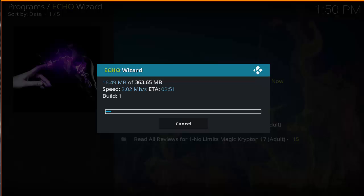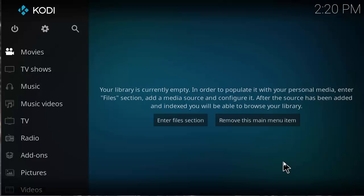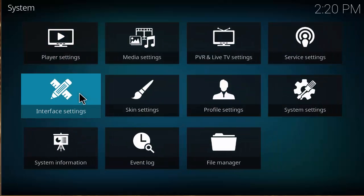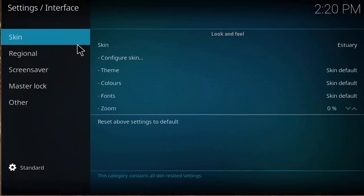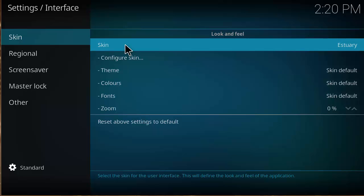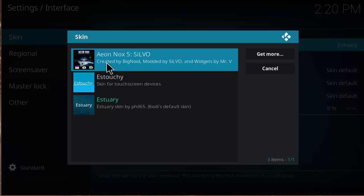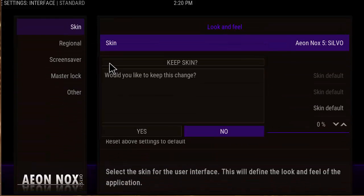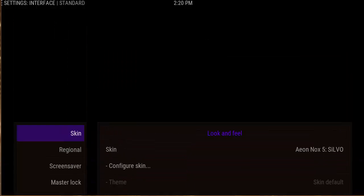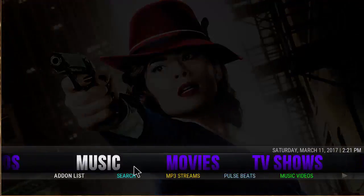After the first force restart, your Kodi will look the same — you basically just need to change your skin, which is very easy to do. Go to settings, click on interface settings, then click on skin. As you can see it says estuary skin; you want to change it to the Aeon Nux 5 Silbo. That should change it — keep the skin — and after that you should have the build with the correct interface.